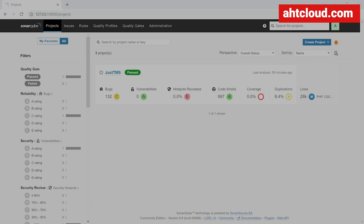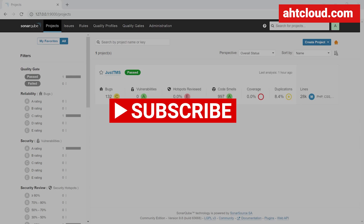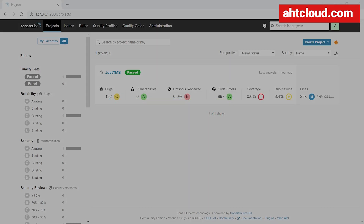In this tutorial, we're going to learn how to build and run SonarCube using Docker Compose. Once we have SonarCube up and running, we will also learn how to set it up for your project. If you're new to my channel, don't forget to subscribe to stay up to date with my latest training videos.